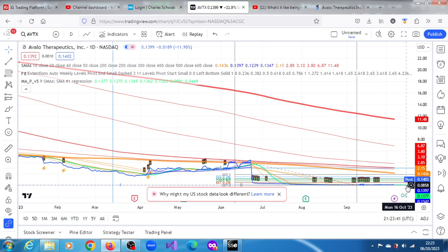AVTX yesterday, I want to believe it showed some strength. And today, it has given up some of those gains. See what you make of it, and I'll definitely continue to update you. Thank you very much for watching this video.